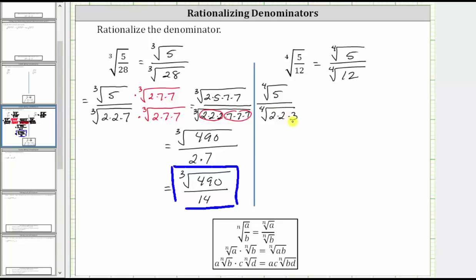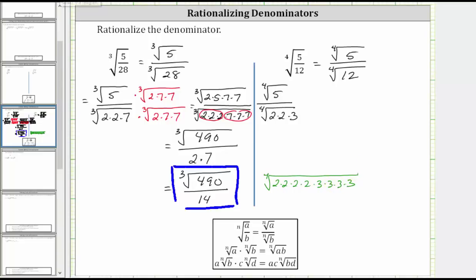Now we need to determine what to multiply the numerator and denominator by to make the radicand in the denominator a perfect fourth root — that is, a radicand that only has factors raised to the fourth power. If we have the fourth root of two times two times two times two times three times three times three times three, this will simplify perfectly and rationalize the denominator, because we have two to the fourth and three to the fourth, and therefore this simplifies to one factor of two and one factor of three. Right now we only have two factors of two and one factor of three, which means we need to multiply by the fourth root of two factors of two and three factors of three.